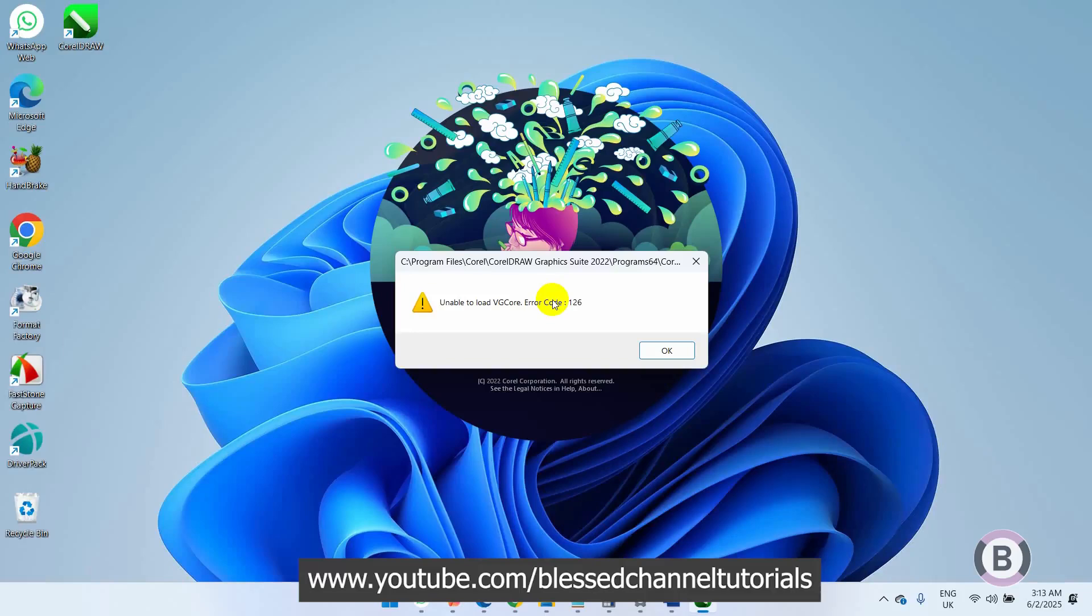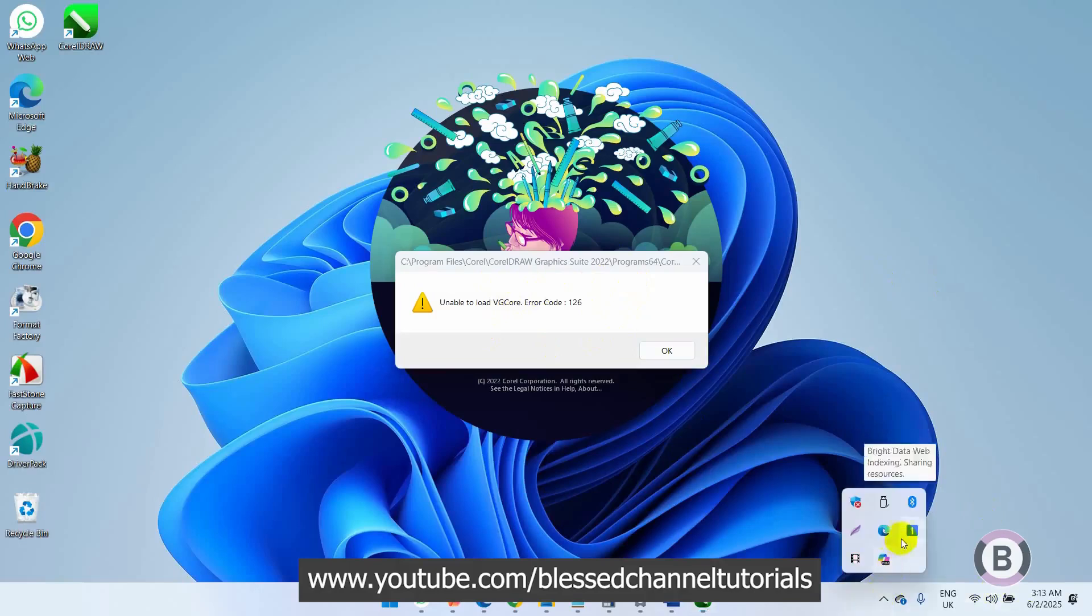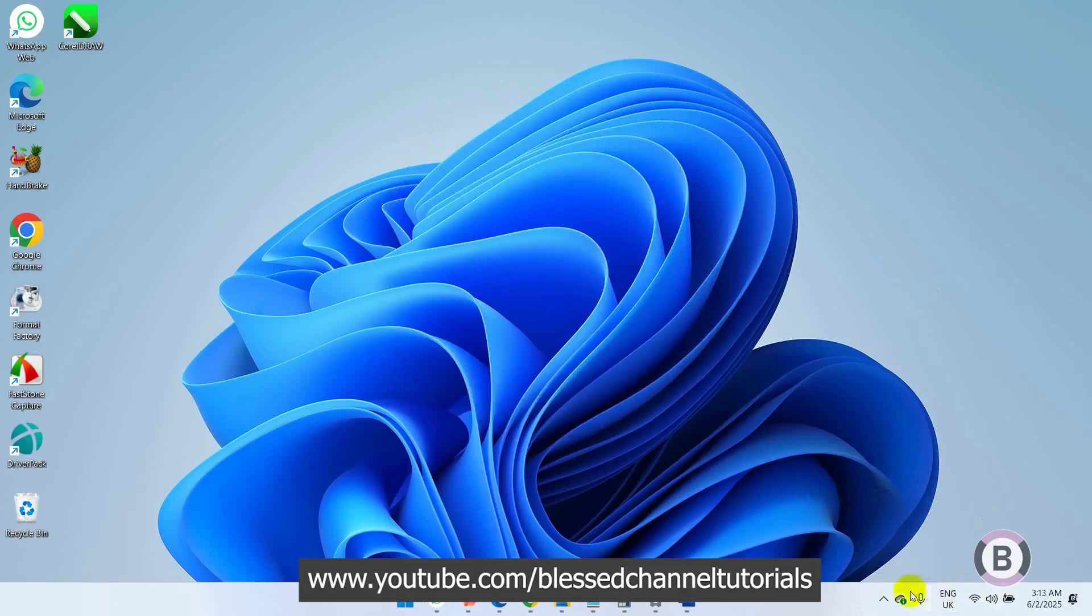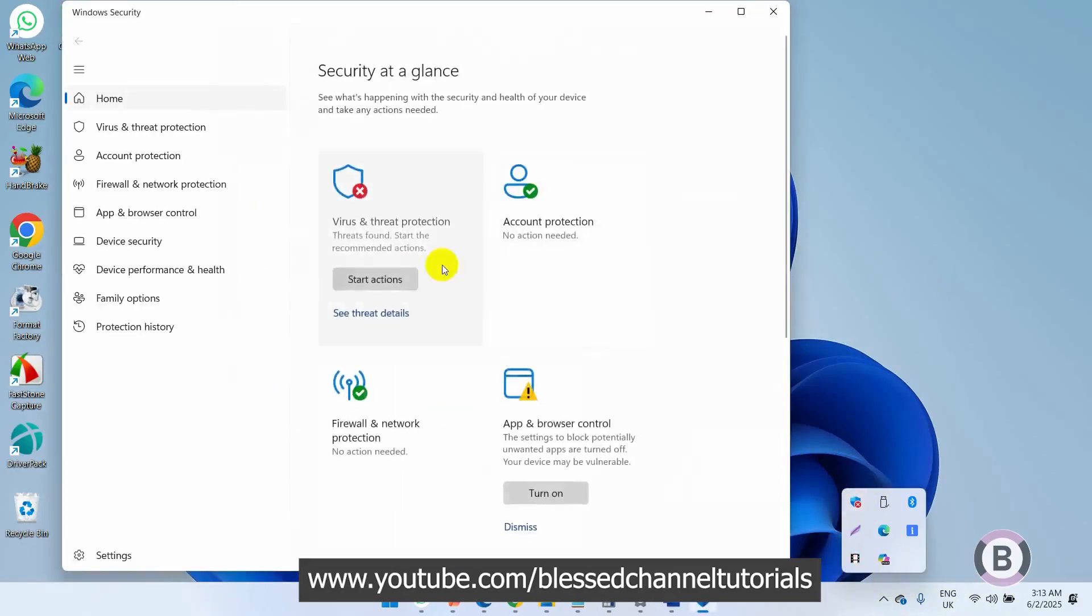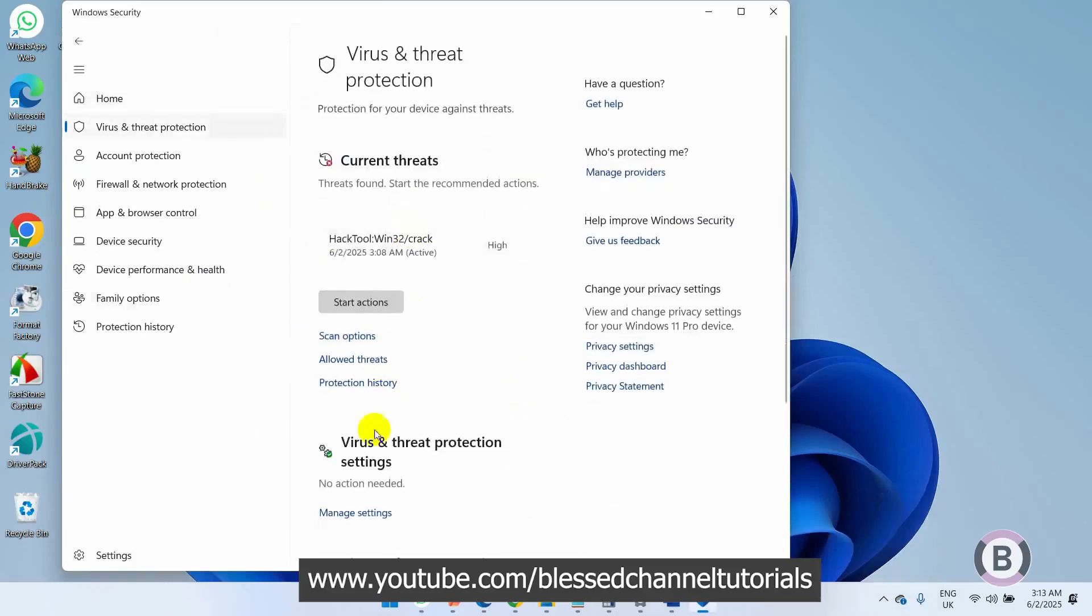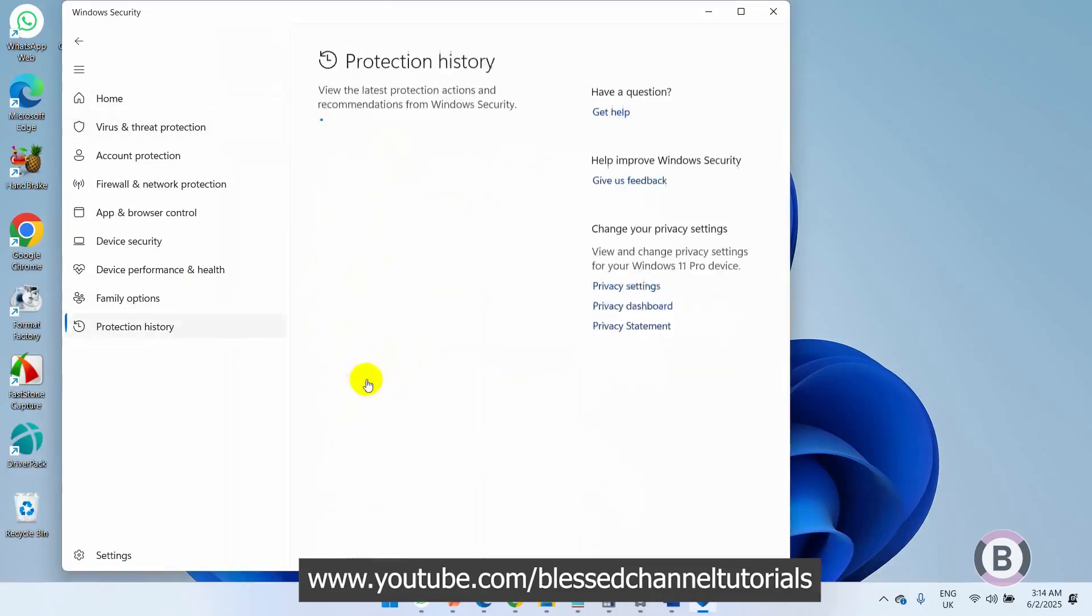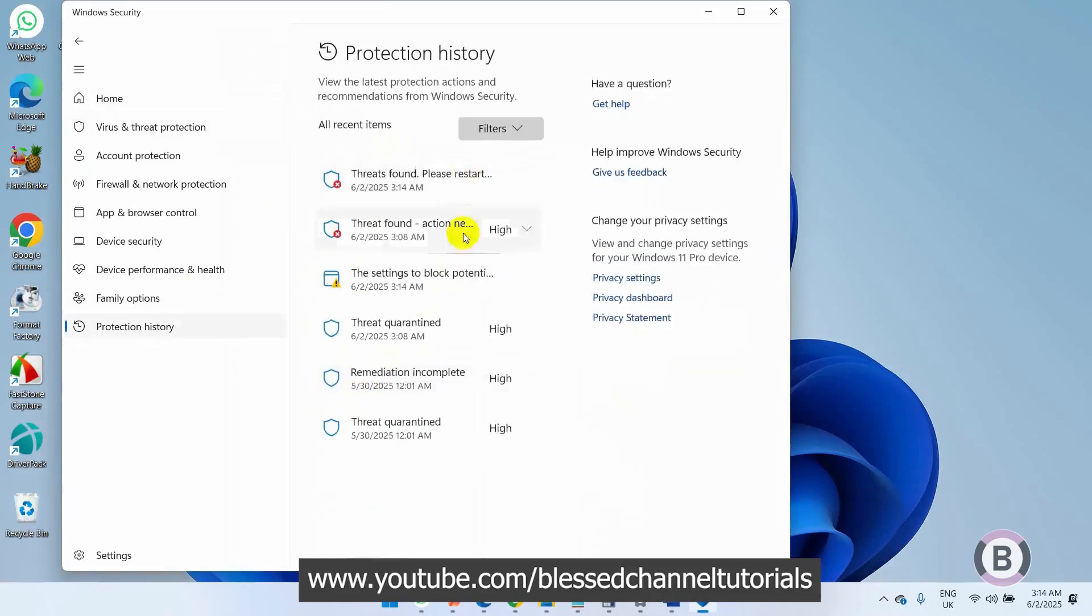Let me just close this. If I check my Windows Security, I'll come over to my threats. If you check under the Protection History, you will see when...